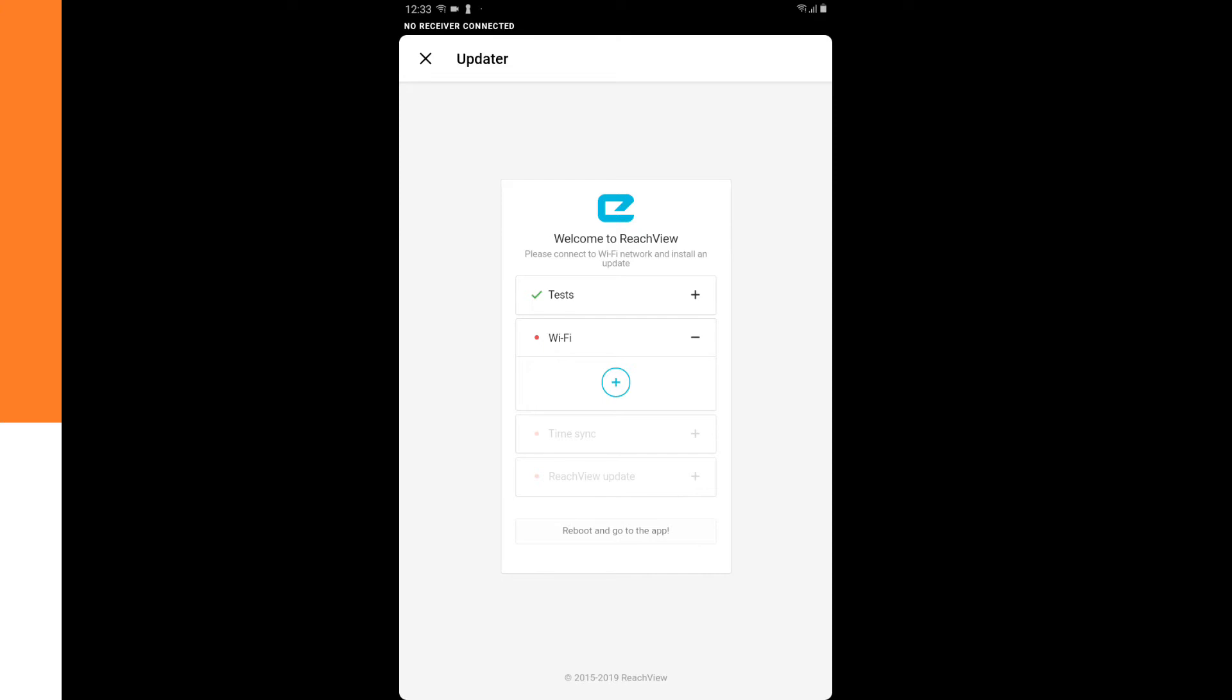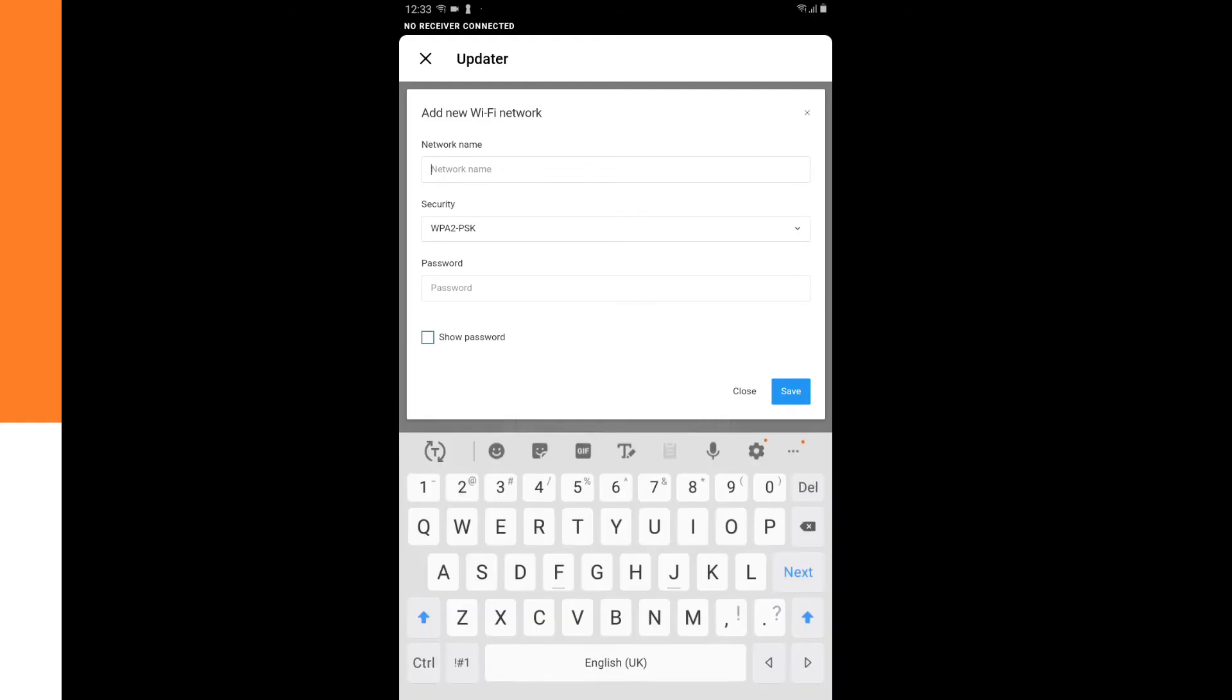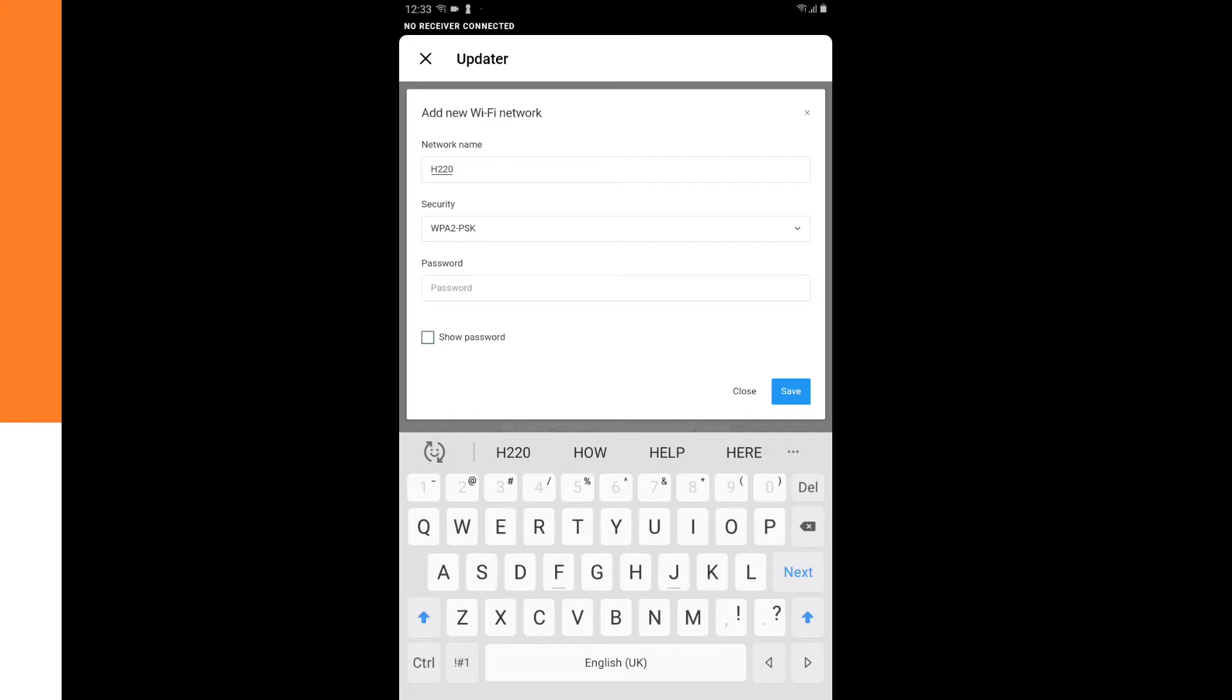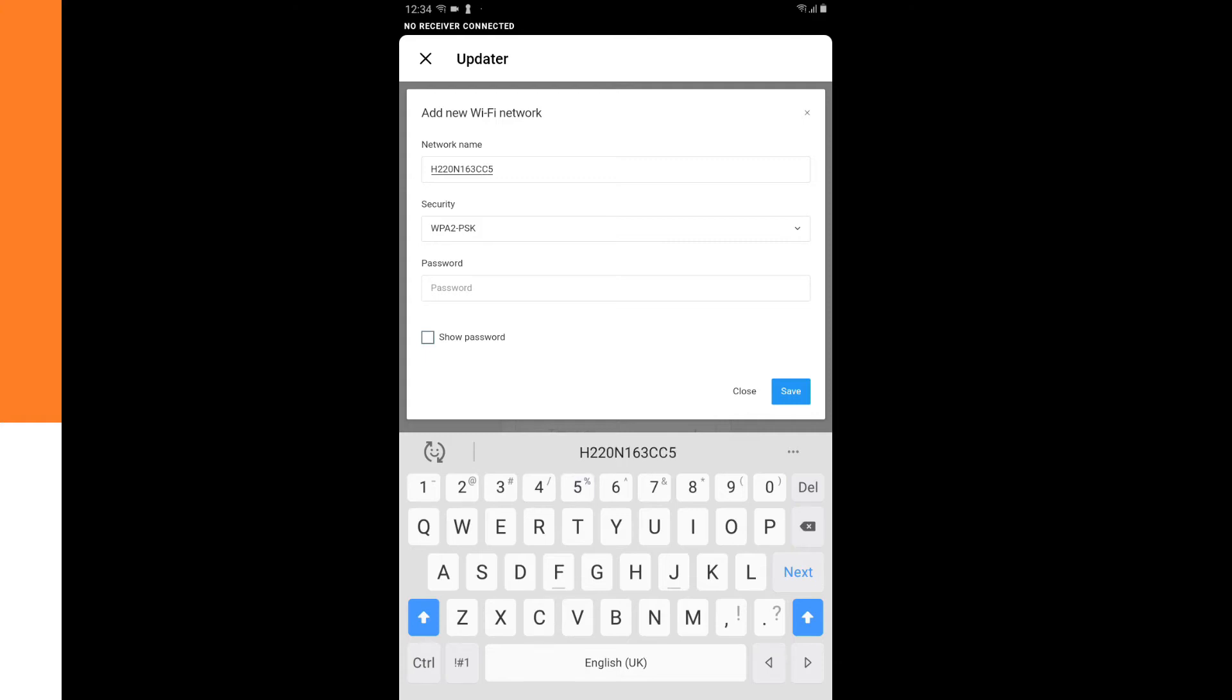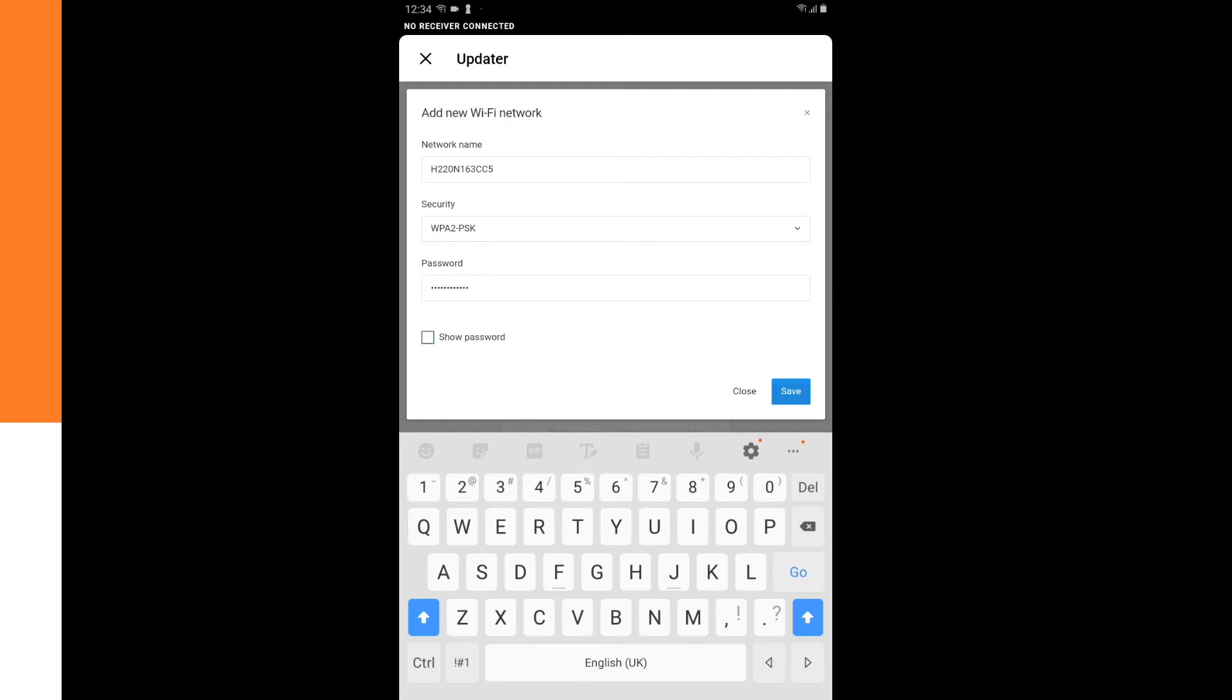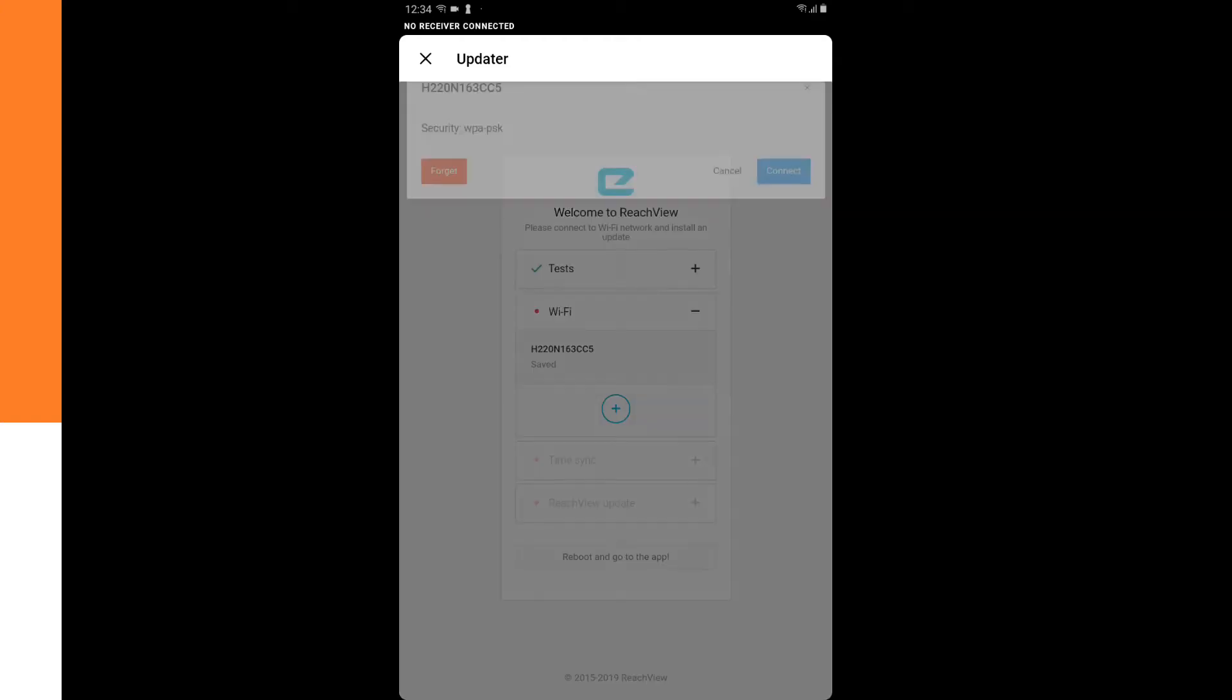And then it wants a Wi-Fi. So we click on the plus. And now we have to fill in a Wi-Fi network that we also can connect the tablet to later on. And if it has a password we have to fill in the password as well. And then we can click on save. Now it's saved so we can click on it. And then we can connect.